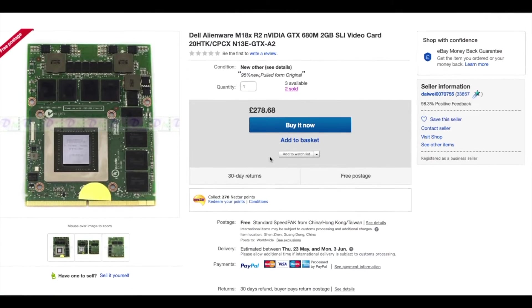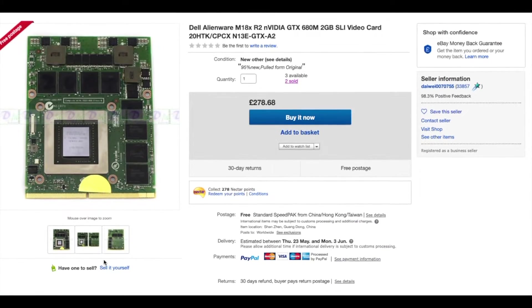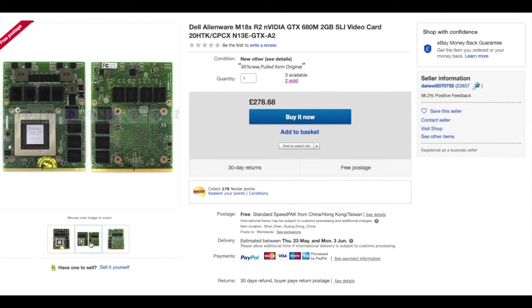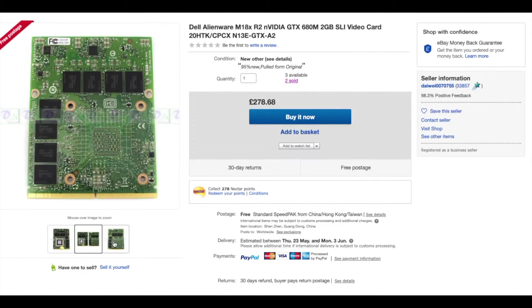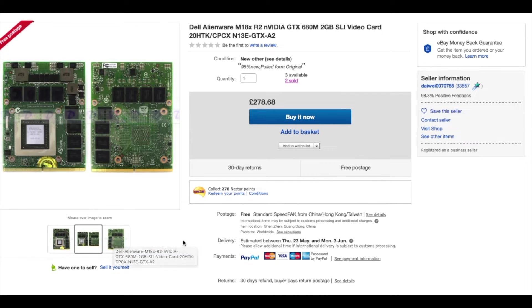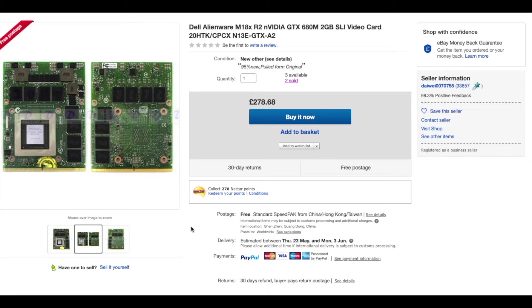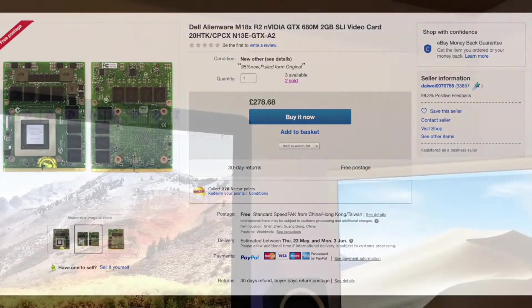However, you can upgrade the graphics card to, say, an NVIDIA GTX 680M, which is taken out of another laptop, for example, like an Alienware laptop, and it will work on this iMac. However, that will cost you around 280 pounds, which is about 350 dollars to buy, and to be honest isn't really worth it.